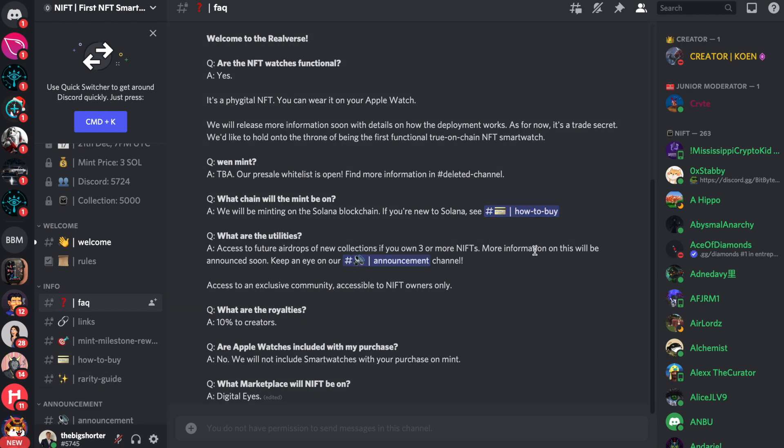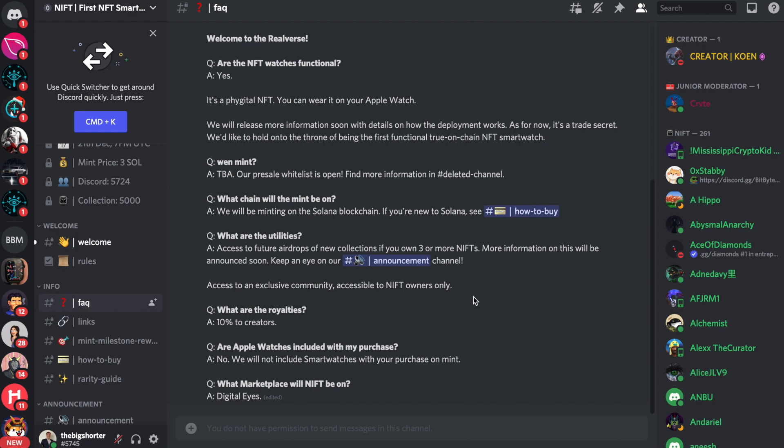Now, what are the utilities? Well, access to future airdrops of new collections if you own three or more NIFTs. More information will be announced soon. You can keep an eye on the announcement channel if you want. Now, what are the royalties? 10% will be going to the creators. Makes perfect sense.